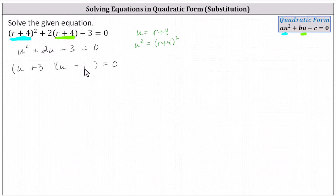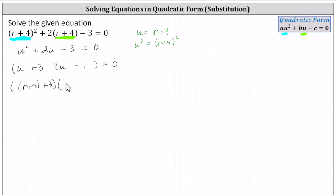and a factor of u minus one. But because we are solving for r, not u, let's now perform another substitution, and we'll replace u with r plus four. This will give us a factor of the quantity r plus four plus three, and a factor of the quantity r plus four minus one.